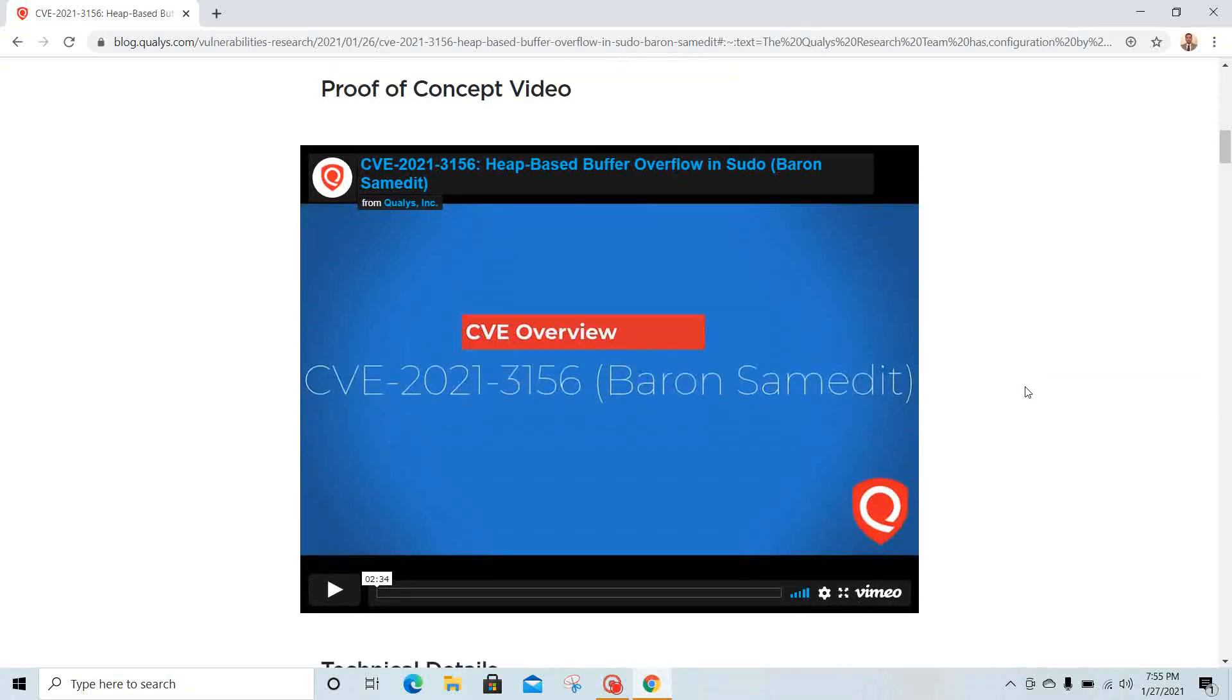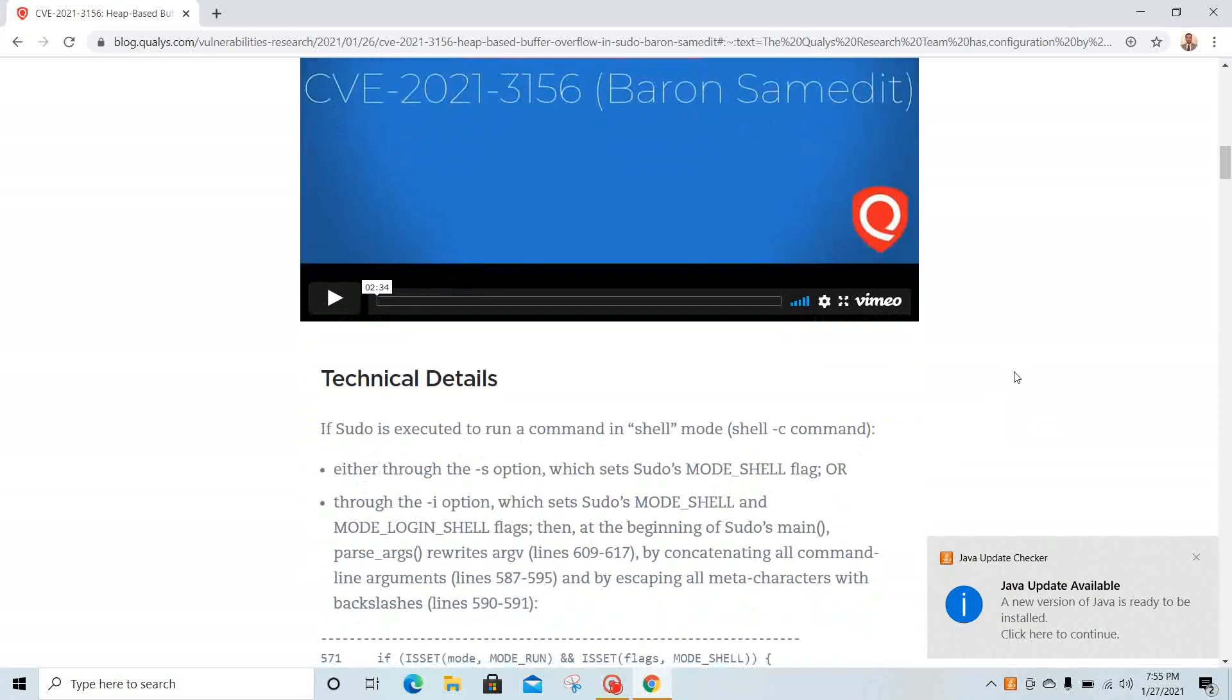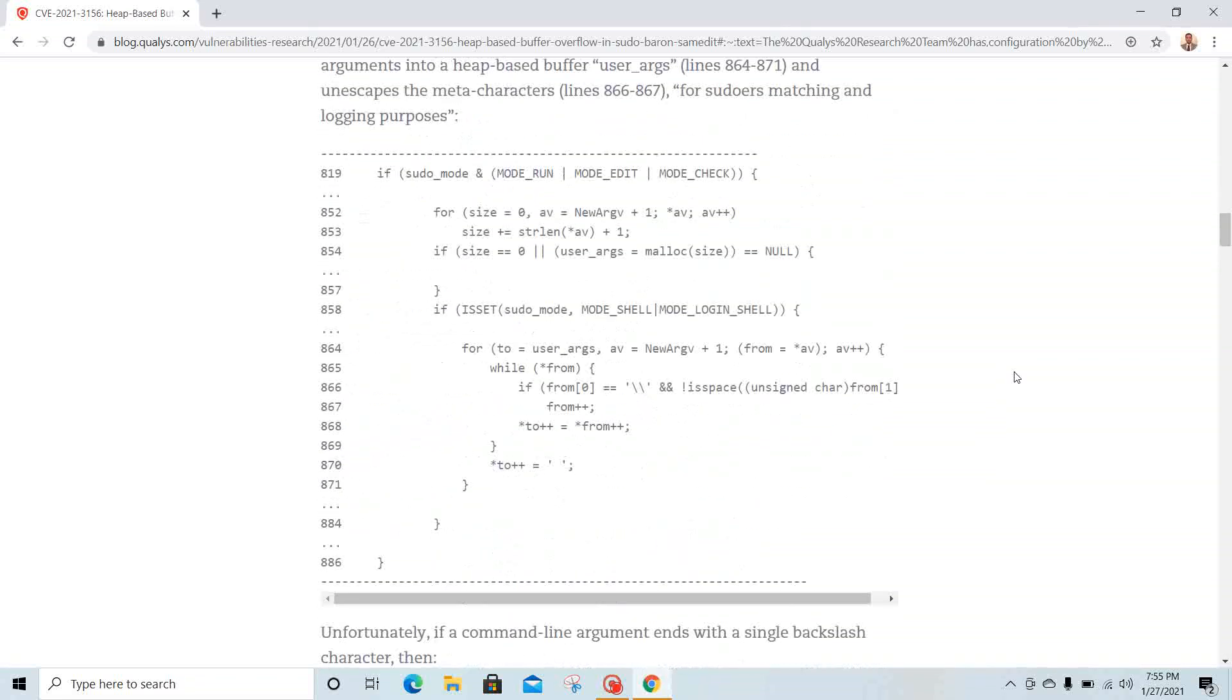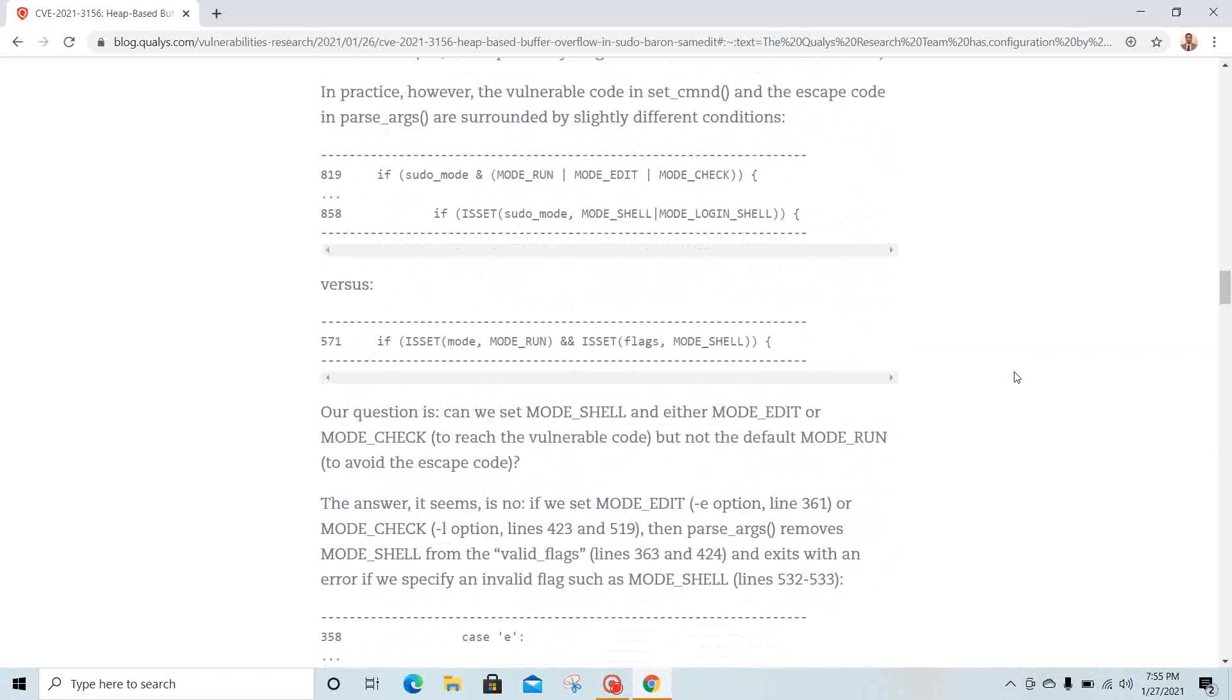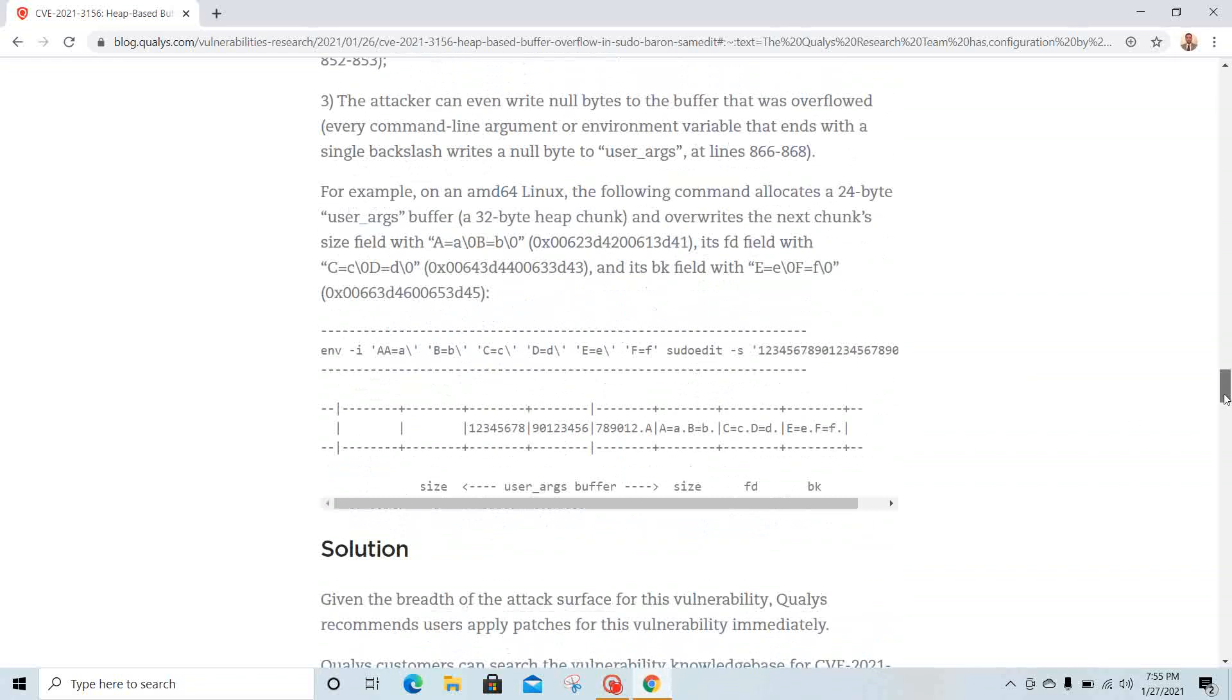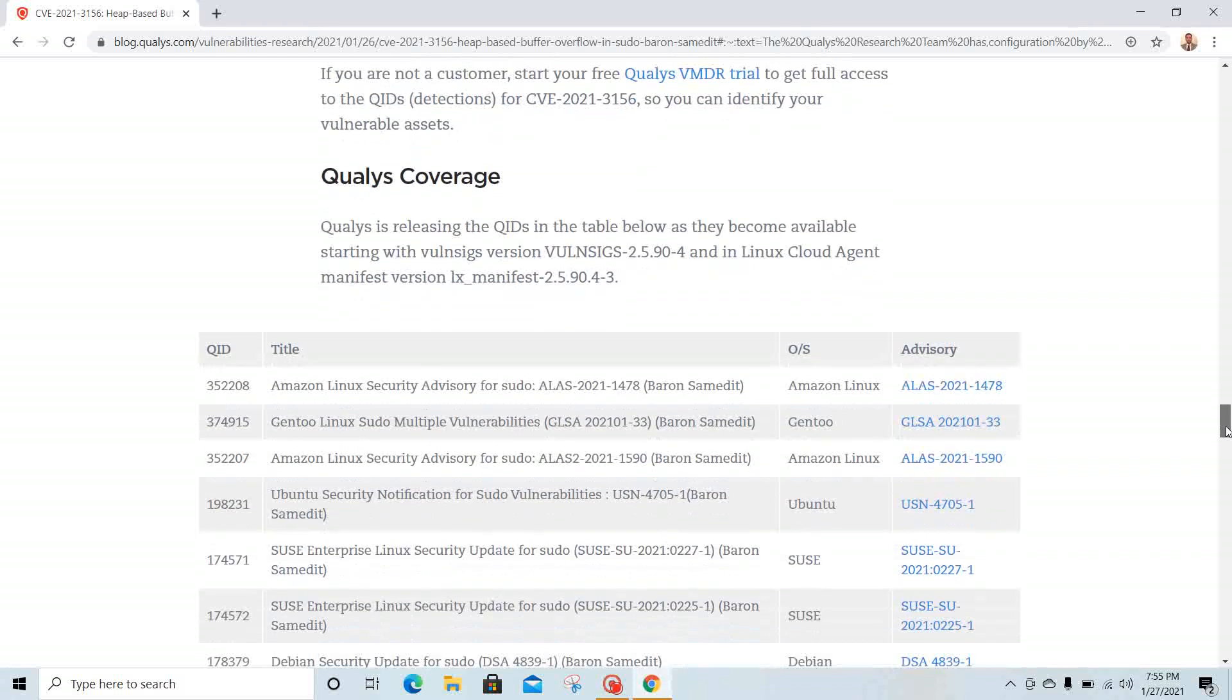They even have a video showing how to perform this particular action. They have code explaining why this is vulnerable and why you should fix it. Red Hat has already released a patch and they have workarounds as well. Here they've given solutions—if you run the Qualys scan, you'll know.